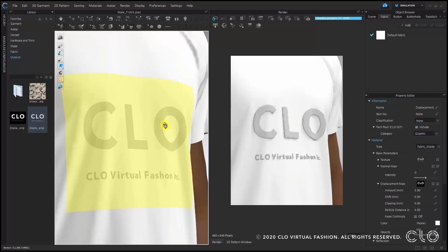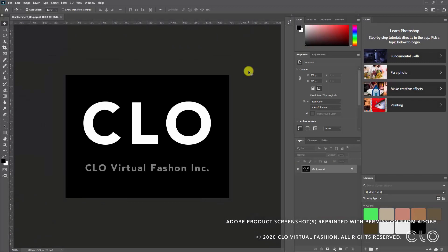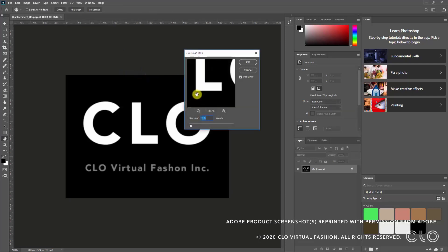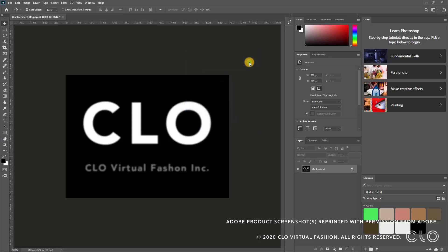I'll now apply a blur effect to the displacement map using Photoshop. With Photoshop open, you can see the image that was used to create the displacement map. Go to Filter in the main menu, select Blur, then select Gaussian Blur. Click on it and set your radius to a value of around 2.5 and click OK.